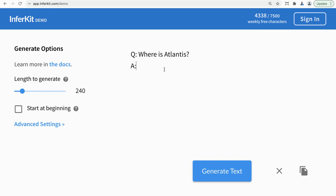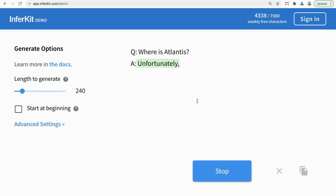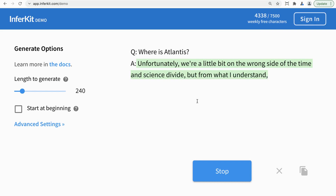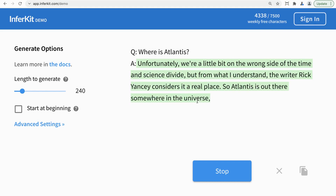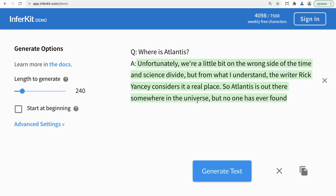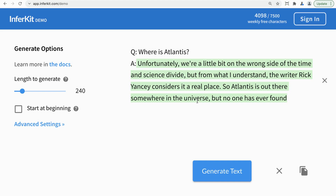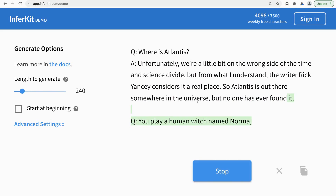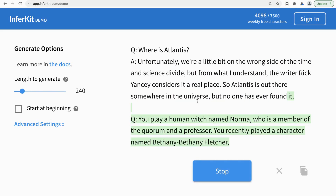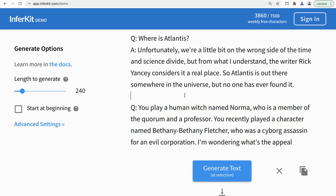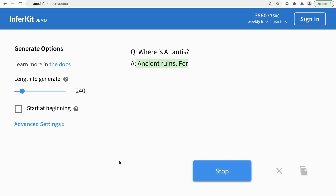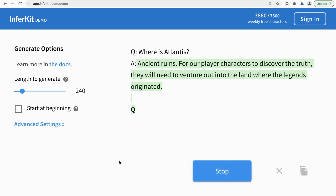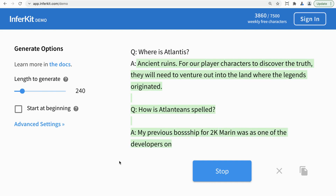Alright, where is Atlantis? I'm going to press tab after that. That's amazing — I don't know who Rick Yancey is, but I'm sure someone listening does. Oh, and it keeps going. This continuation is a bit unusual, but we can replace the whole thing and start again by pressing tab or clicking the button. This model is really interesting — you can do whatever you like here. You can ask it a question or ask it to do something.